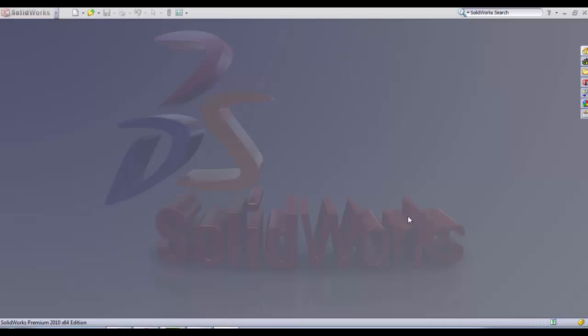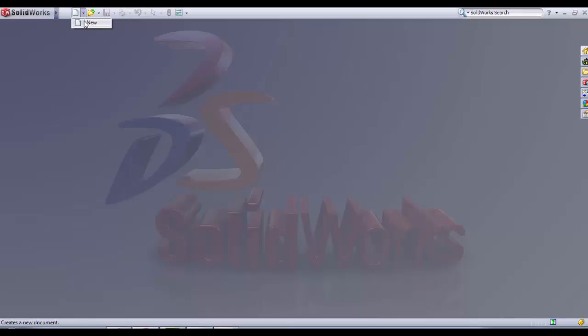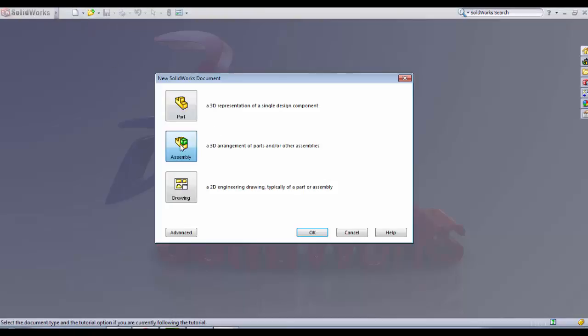Today we're gonna learn how to assemble the parts to create the whole system. We're gonna begin by placing the chassis, the first part. We go in new and we select assembly.